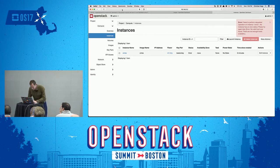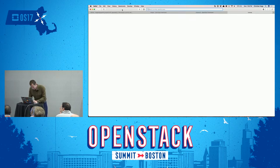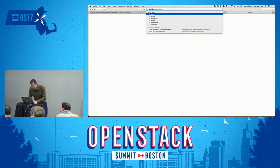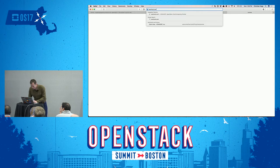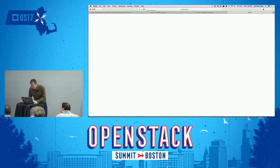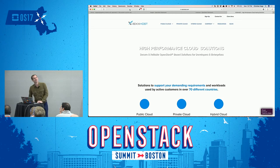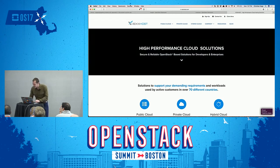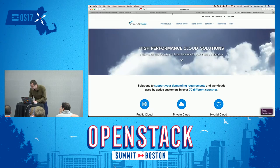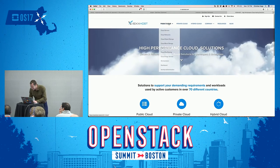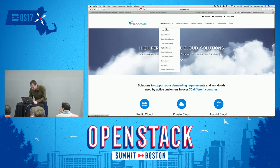Not to worry — I had a backup. Luckily we also have lots of amazing public clouds. My VexHost instance is going to be running, so let's log into VexHost.